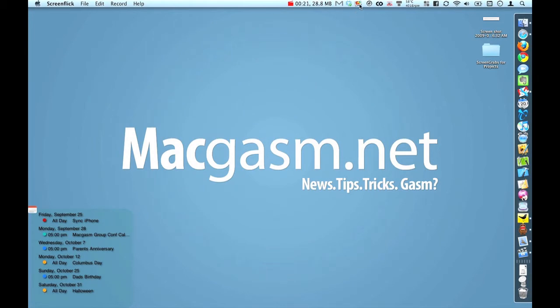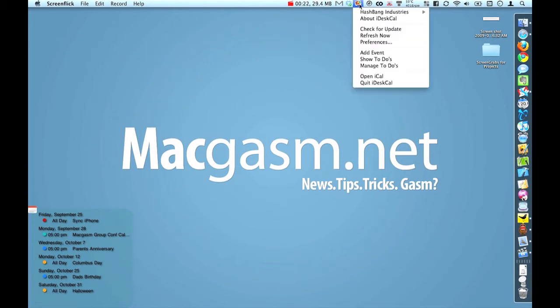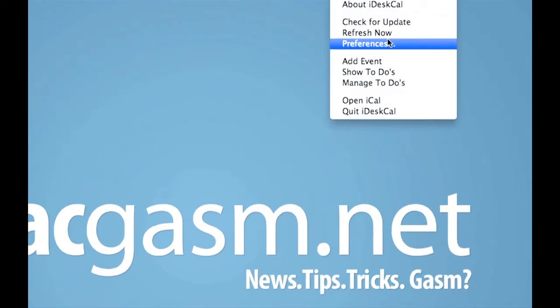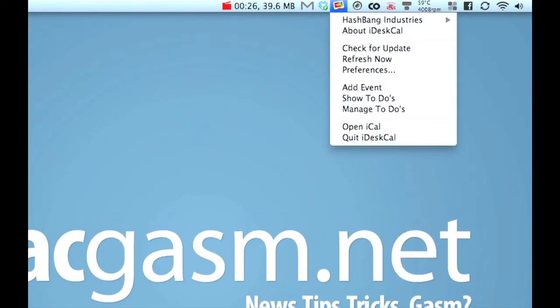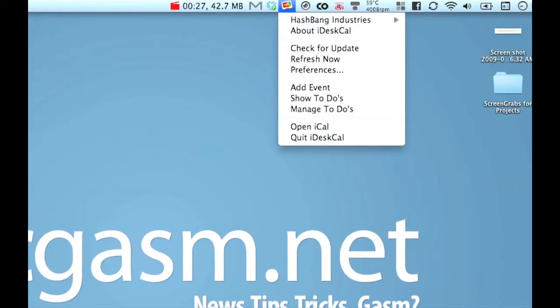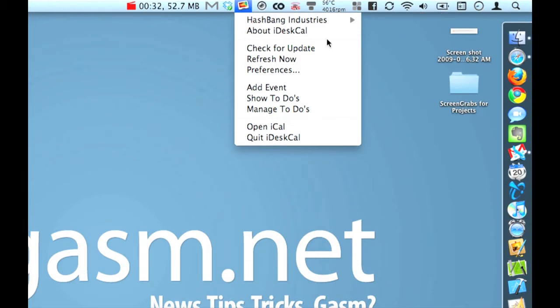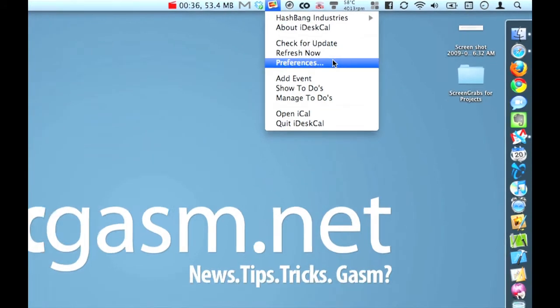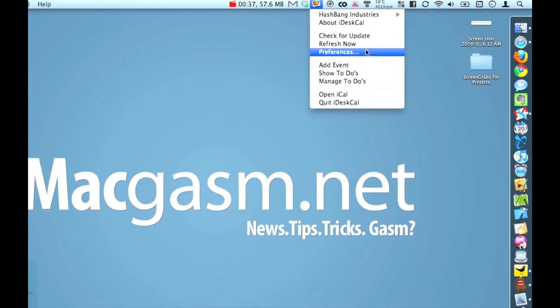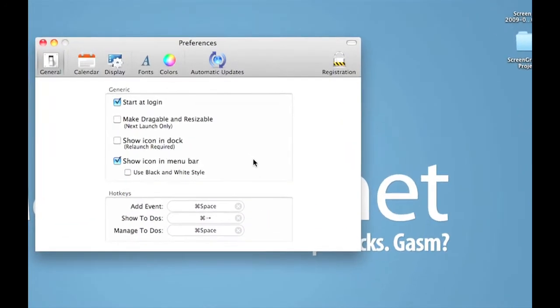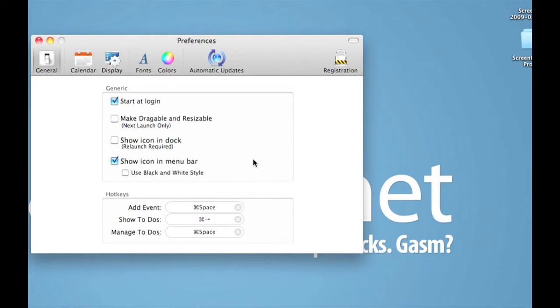But if we come up here to the menu bar, we have the full list of things that we have available to us to use. We have our basic Hashbang Industries tab that you can't see unfortunately here. It didn't show up. But let's open up our preferences. And this is our general preference. We can start at login, we can make it draggable, show the icon in the dock, or show the icon in the menu bar, which I choose to do generally.